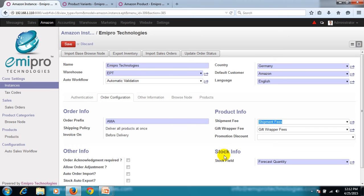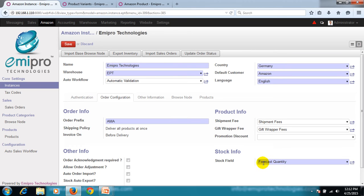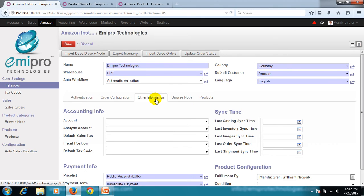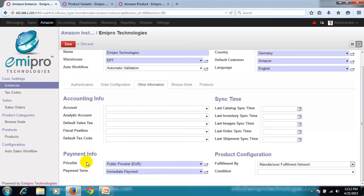Beneath that is the stock info. In an Odoo system, you can identify the stock of a product by quantity on hand or virtual quantity. The field configured here will identify which stock will be updated to Amazon from the Odoo system — here that's the forecasted quantity. Next is other information. In this section, we'll focus on the price list: during the update of prices from Odoo system to Amazon, this price list will be used.